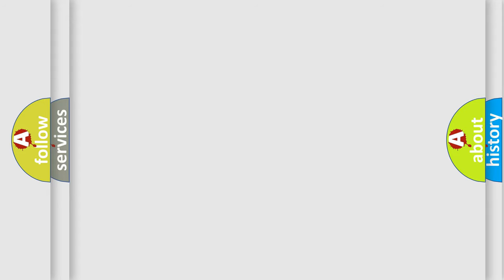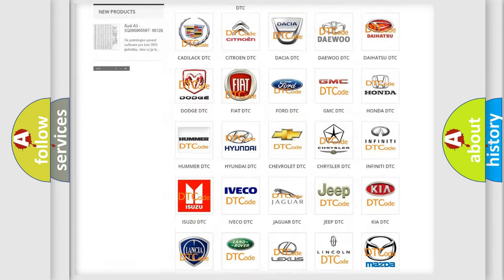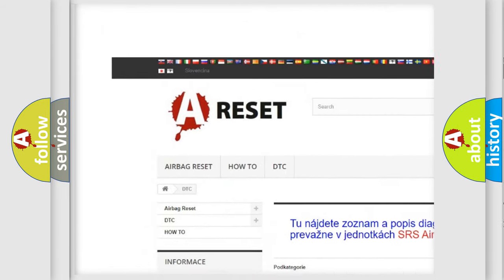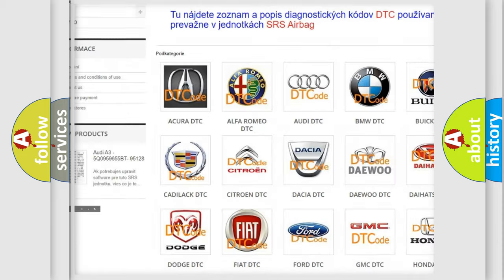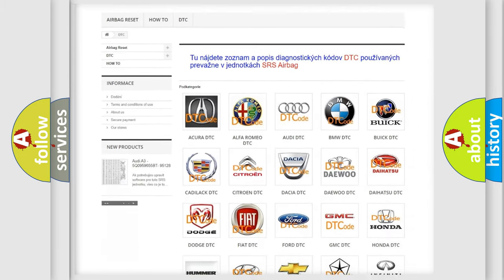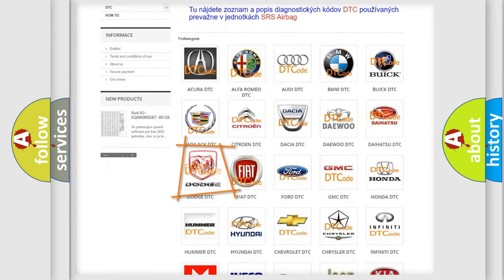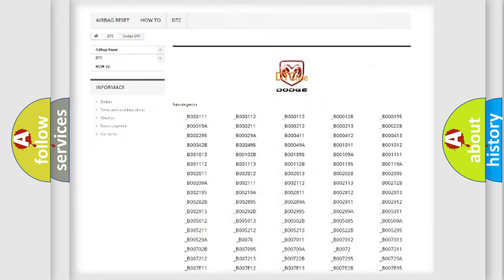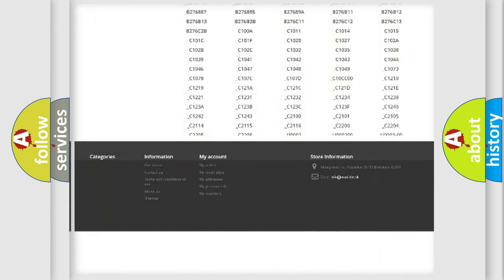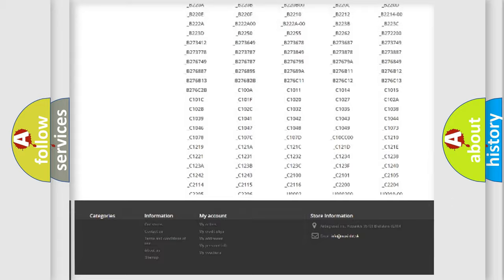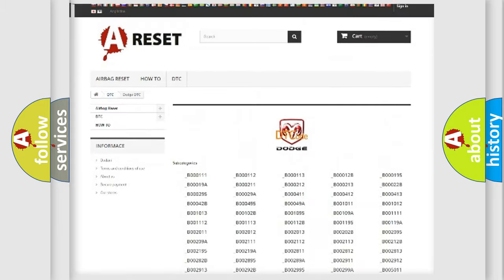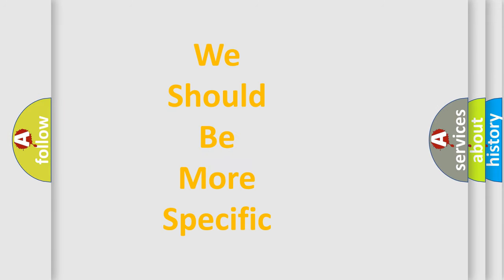Our website airbagreset.sk produces useful videos for you. You do not have to go through the OBD2 protocol anymore to know how to troubleshoot any car breakdown. You will find all the diagnostic codes that can be diagnosed in Dodge vehicles, and many other useful things. The following demonstration will help you look into the world of software for car control units.